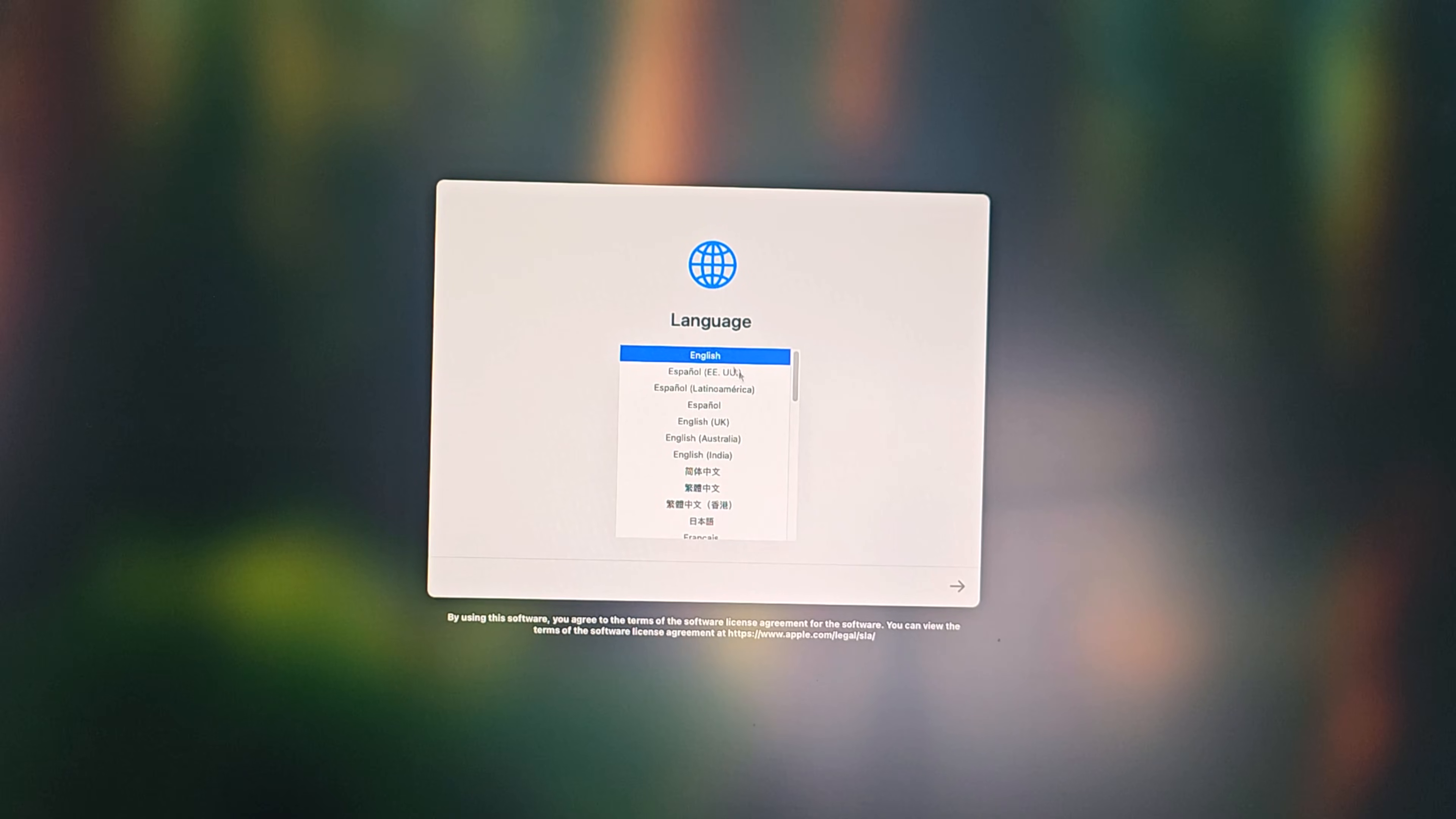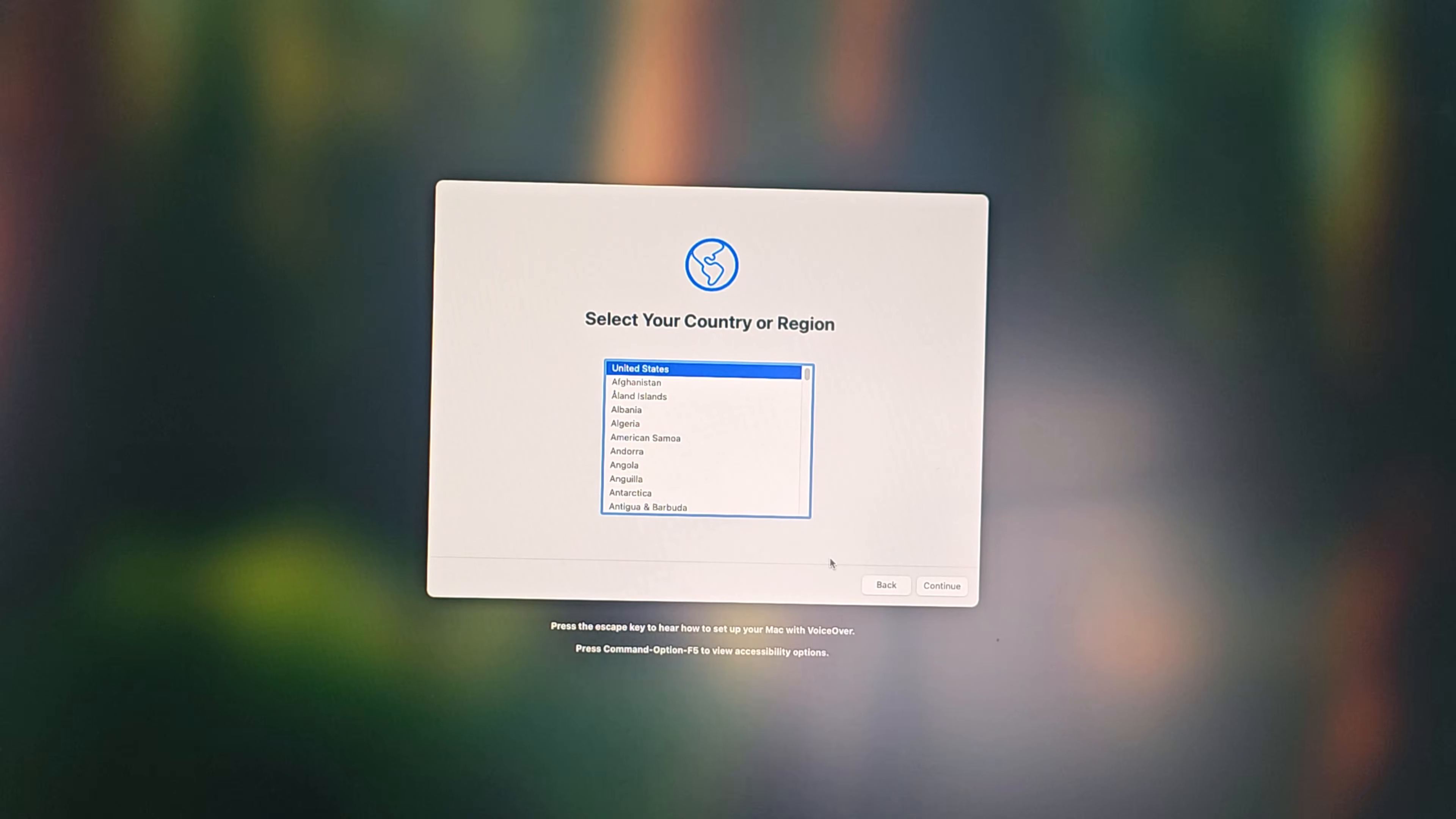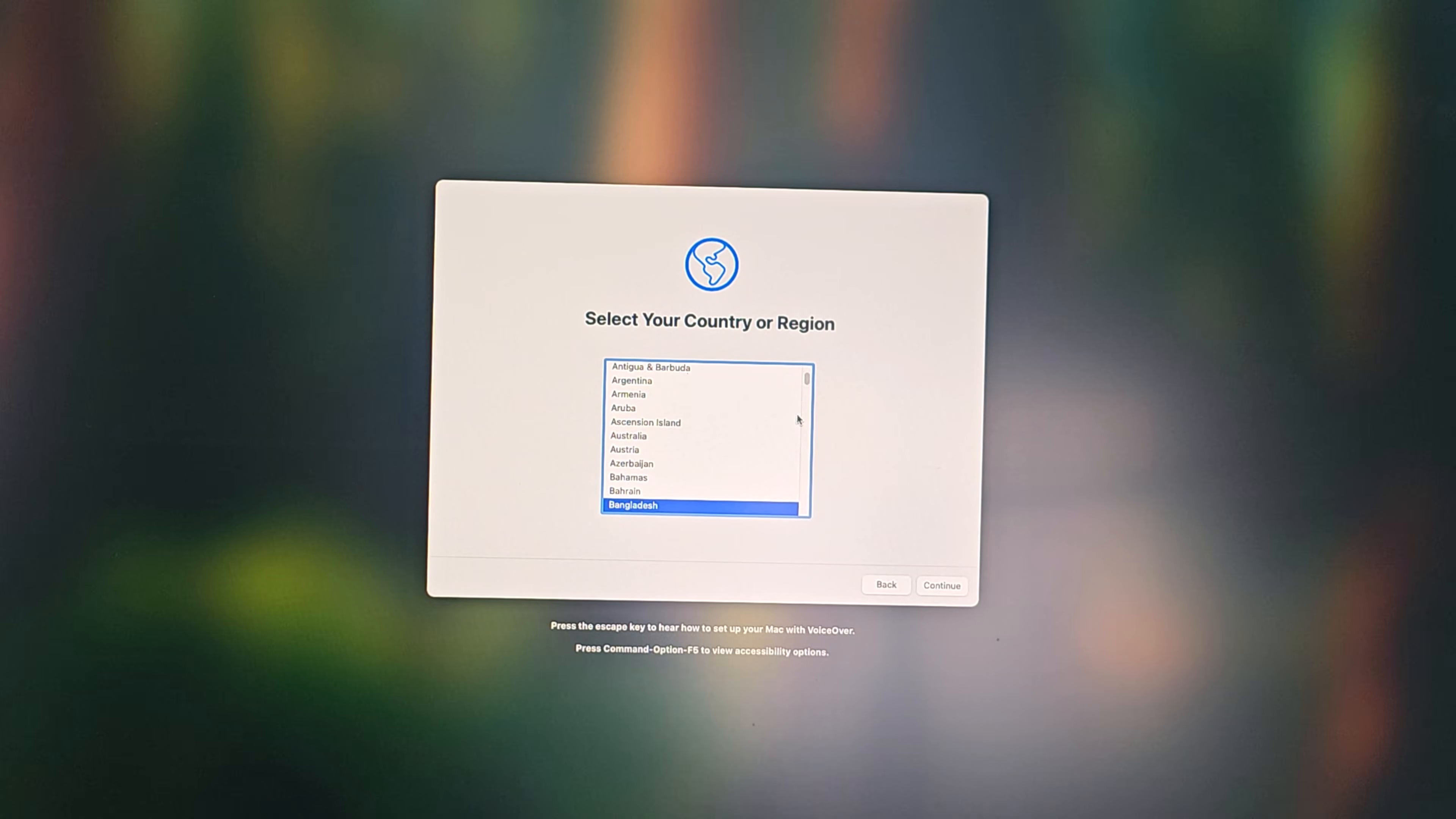Now select your language. Now select your country. Then click continue.